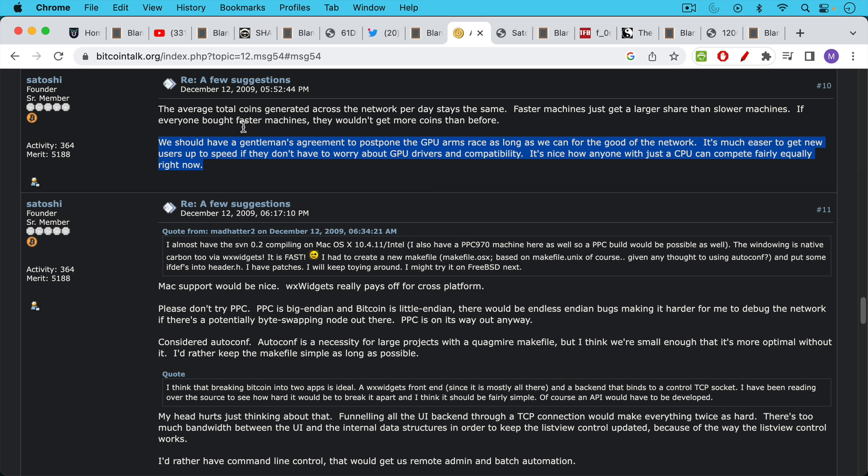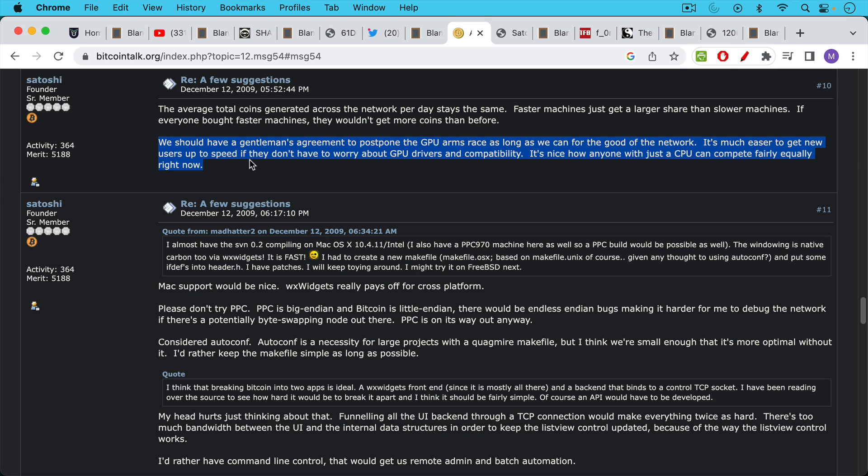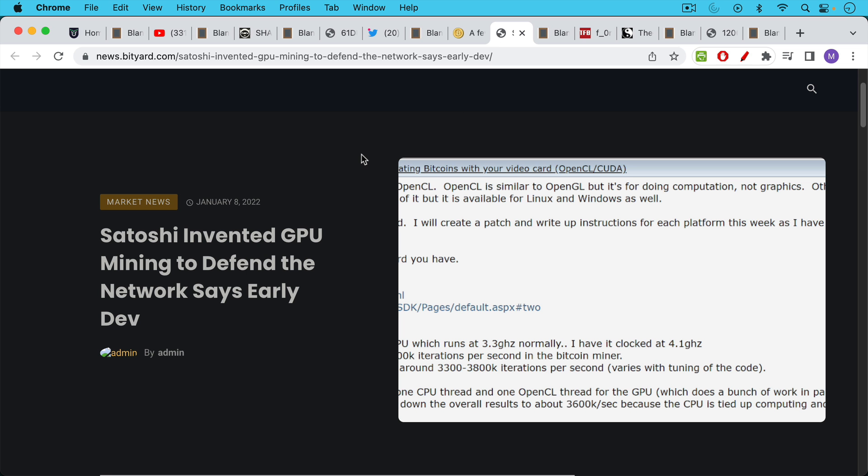I think that Satoshi knew this arms race was coming in hashing; he just didn't want it to come before Bitcoin was ready for it. Here's a post on the Bitcoin talk forum from December 12th of 2009. The first block, the Genesis block, was mined on January 3rd of 2009, so this is not even a year later. Satoshi says in this post: 'We should have a gentleman's agreement to postpone the GPU arms race as long as we can for the good of the network. It's much easier to get new users up to speed if they don't have to worry about GPU drivers and compatibility. It's nice how anyone with just a CPU can compete fairly equally right now.' He wanted to postpone the hashing arms race; he was aware that it was going to happen.